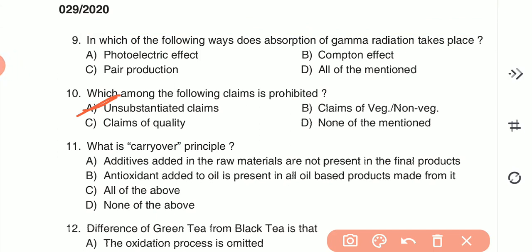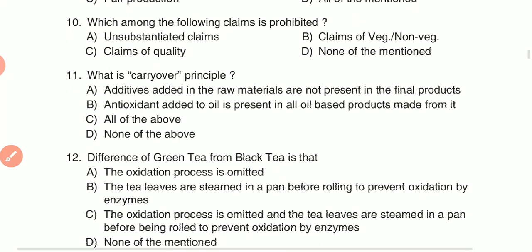Question 11: What is the carry-over principle? (A) additives added in raw materials not present in final products, (B) antioxidants added to oil are present in all oil-based products made from it, (C) all of the above, or (D) none of the above. The answer is B — carry-over principle applies to antioxidants added to oil that are present in oil-based products made from it.